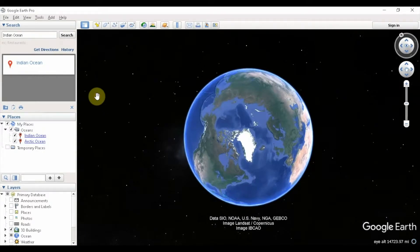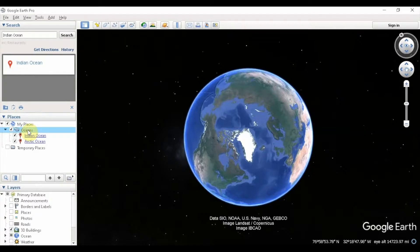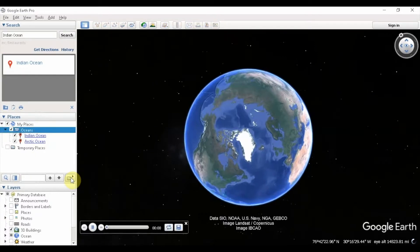The first method I'm going to show you is the fully automated tour, where Google Earth takes care of the whole tour for you. To do that, we select the Oceans folder, and as you can see, a new button called Play Tour gets created. We click on this button and that generates our tour.